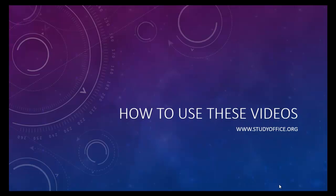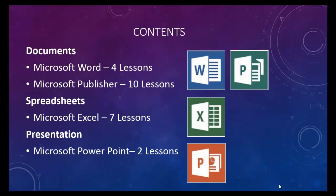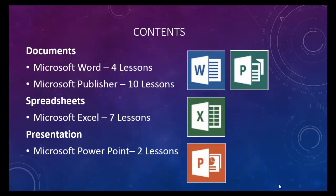Before you get started with the lesson, let me give you a quick overview of how to use this series of videos. This is a series that covers Microsoft Office 2013 using documents, spreadsheets and presentations.